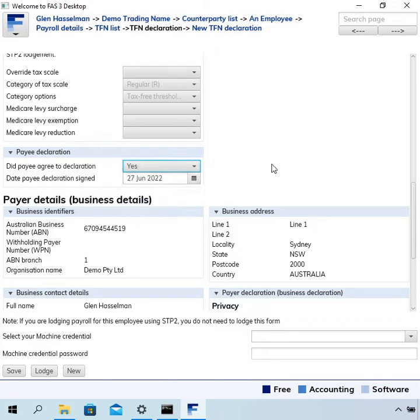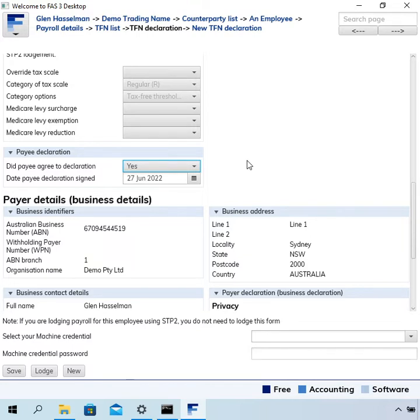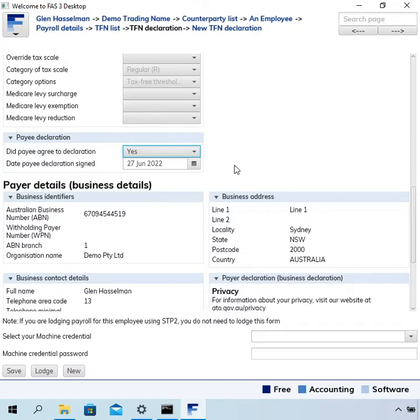I highly recommend you don't let the employees start without giving you a signed TFN declaration form. I'm not entirely sure whether that's a legal requirement or not, but just don't let it happen. Make sure you get the signed TFN declaration form because I have heard stories where it was hard to get afterwards.